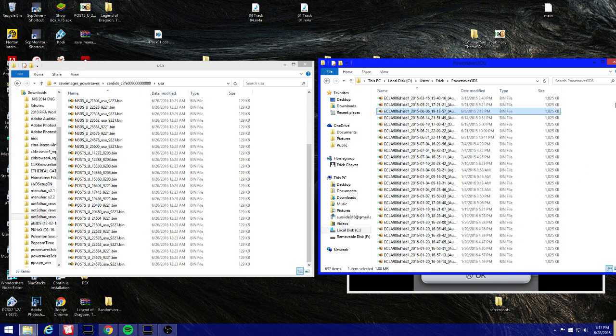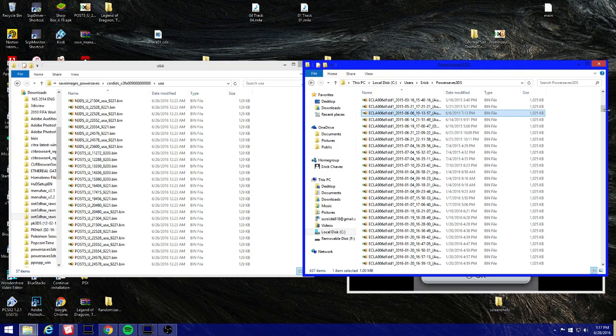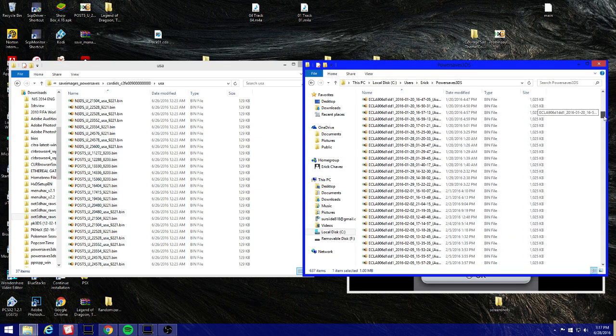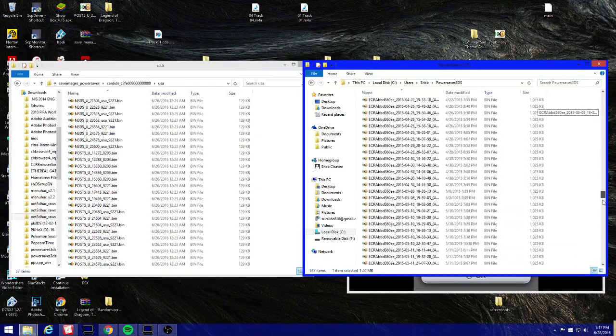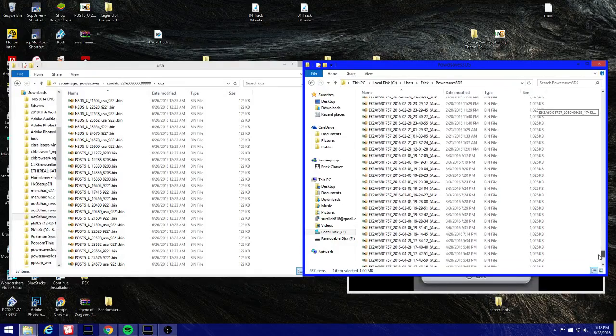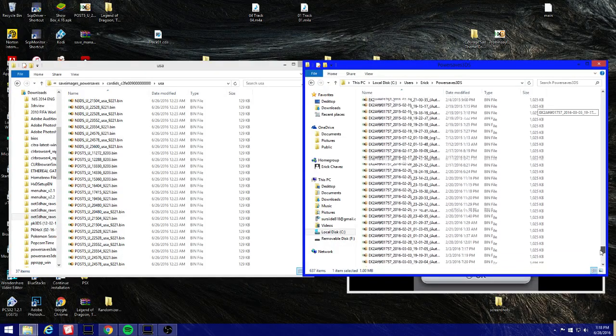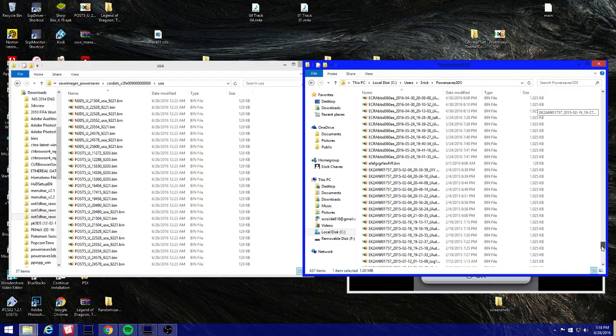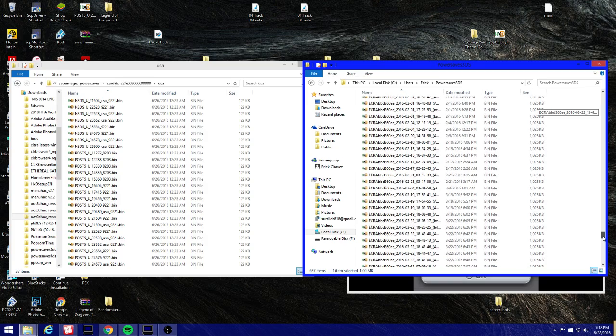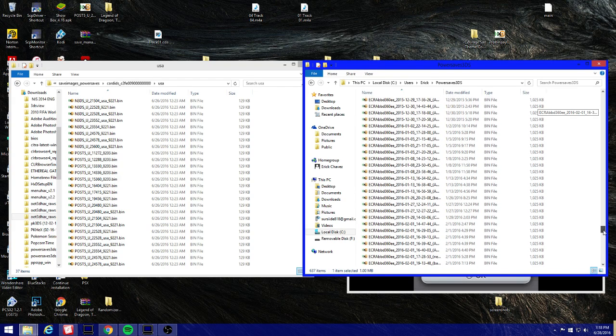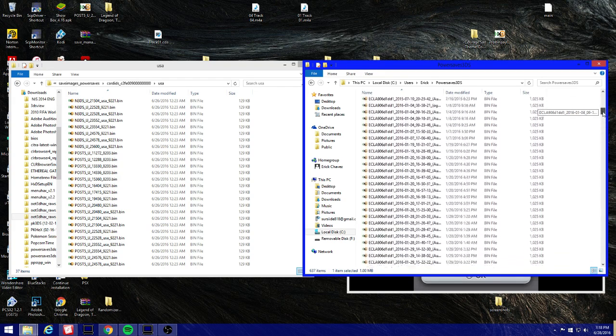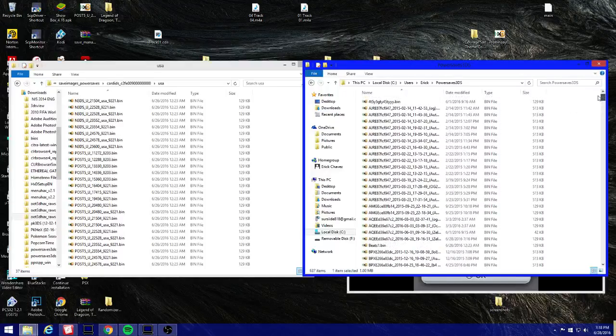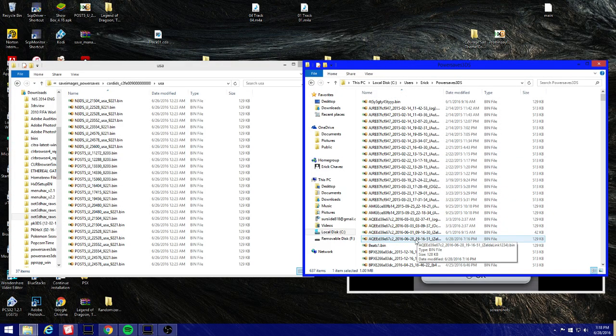I mean if you don't have a lot of files from Power Saves you won't see this many files like I do. So I'm gonna look for Zelda. Crap I have so many files here. OK so I found it. Zelda Link alright.